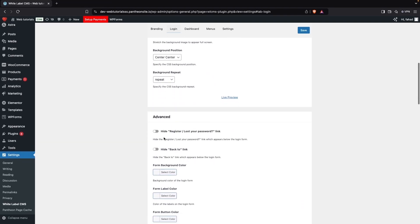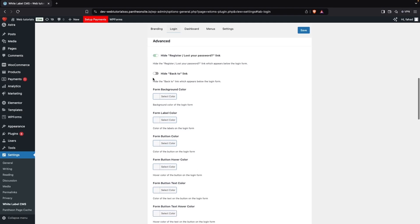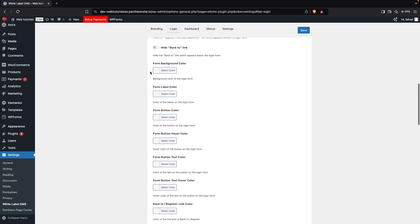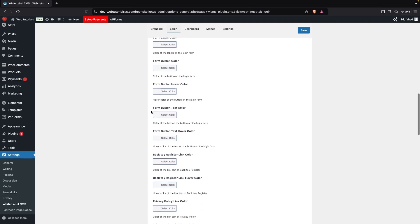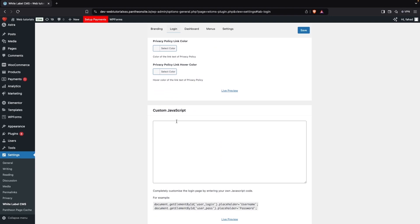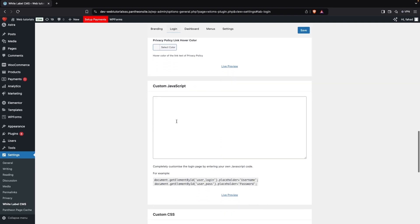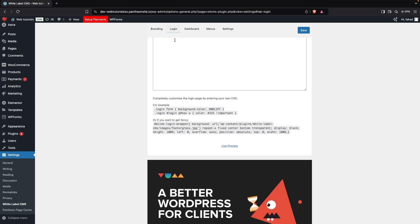We can set the image position and whether the background should repeat. In the Advanced Settings, there's an option to hide the Register or Lost Your Password links, and also a hide Back to link option. Then you have form background color, form label color, form button color, hover color, text color, and text hover color. You can also add custom JavaScript and custom CSS.